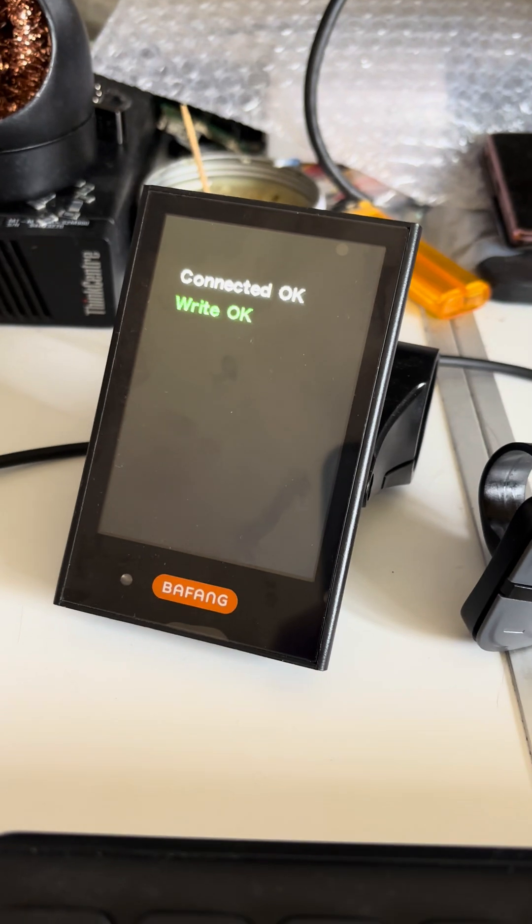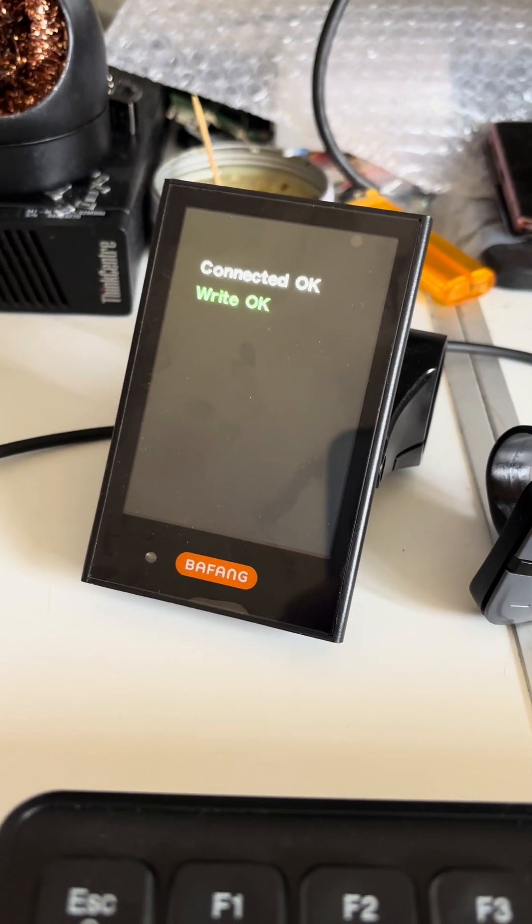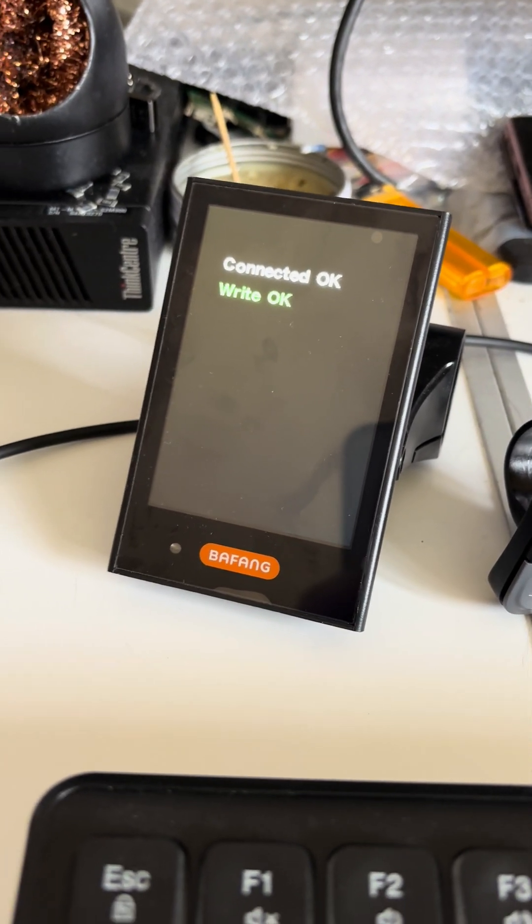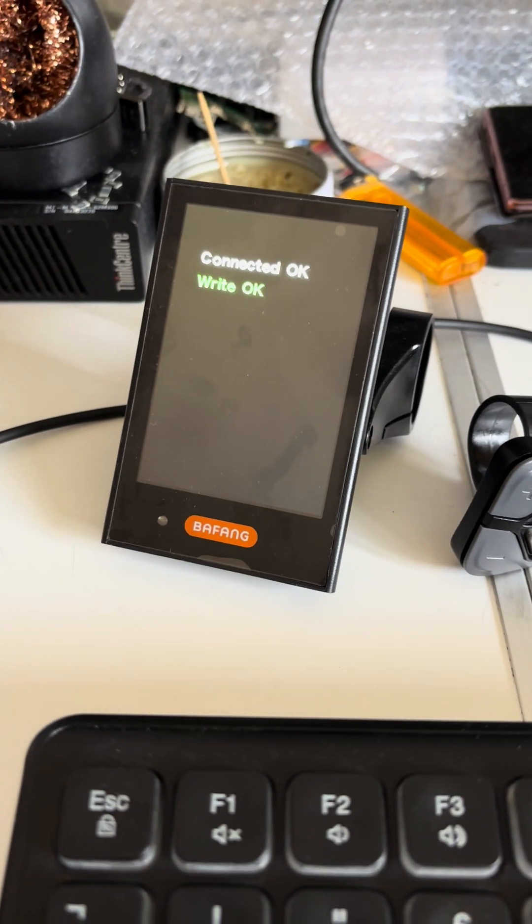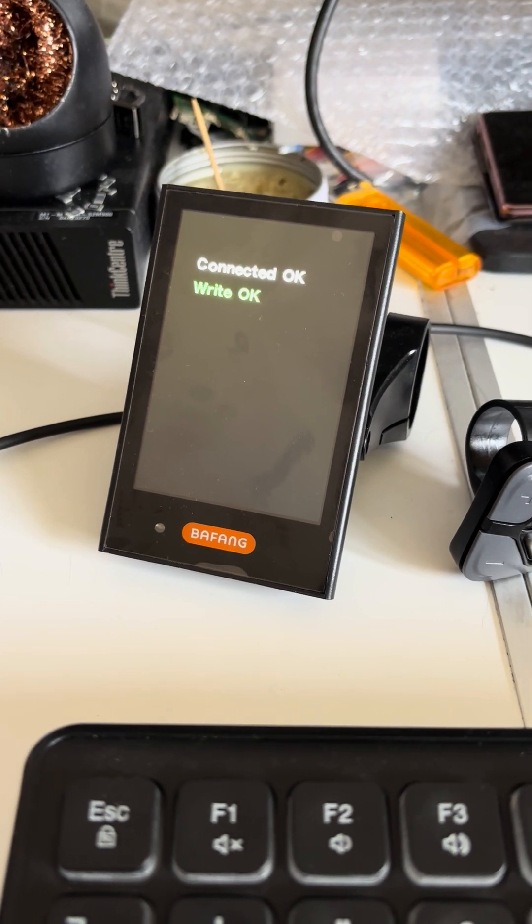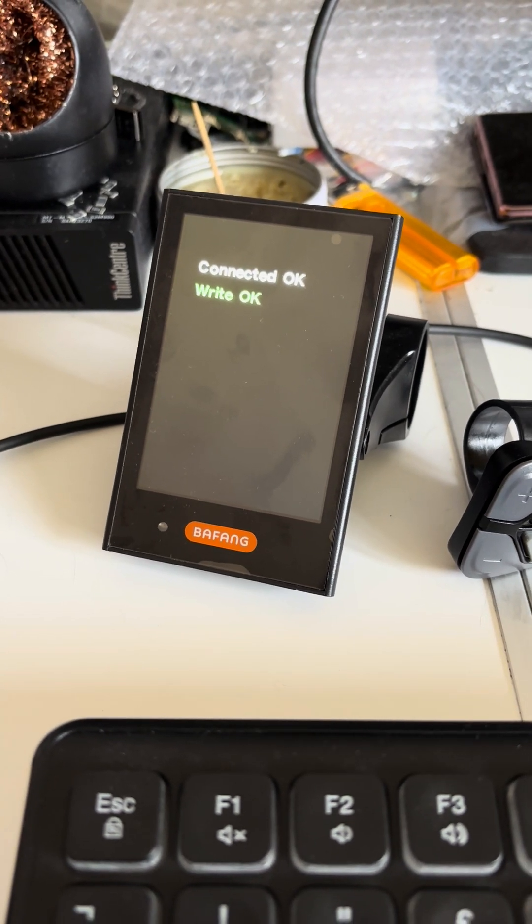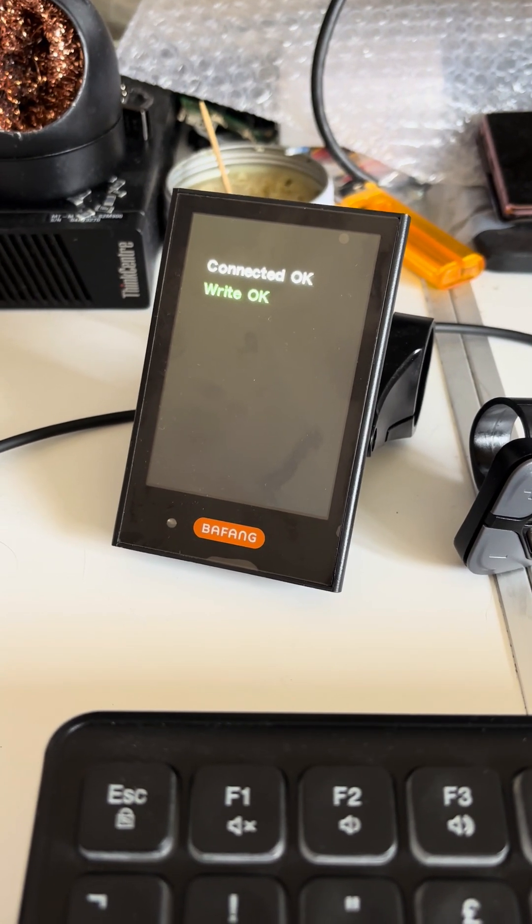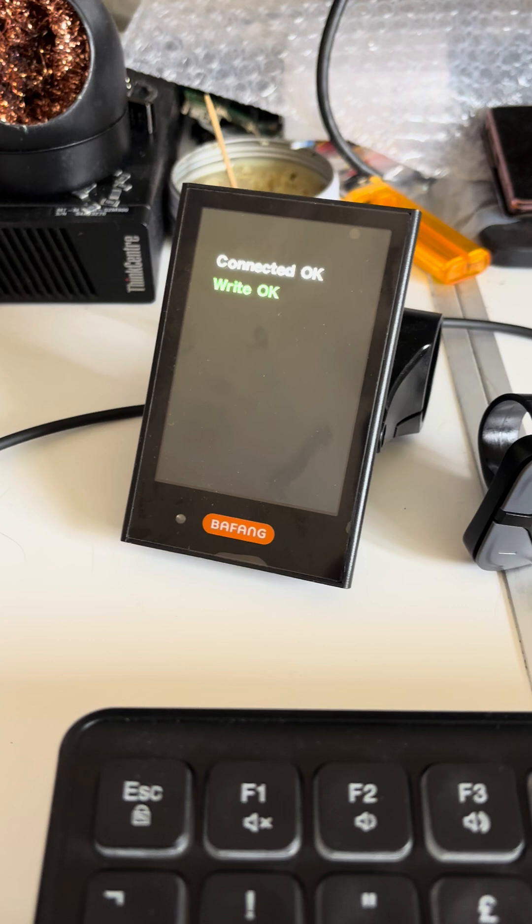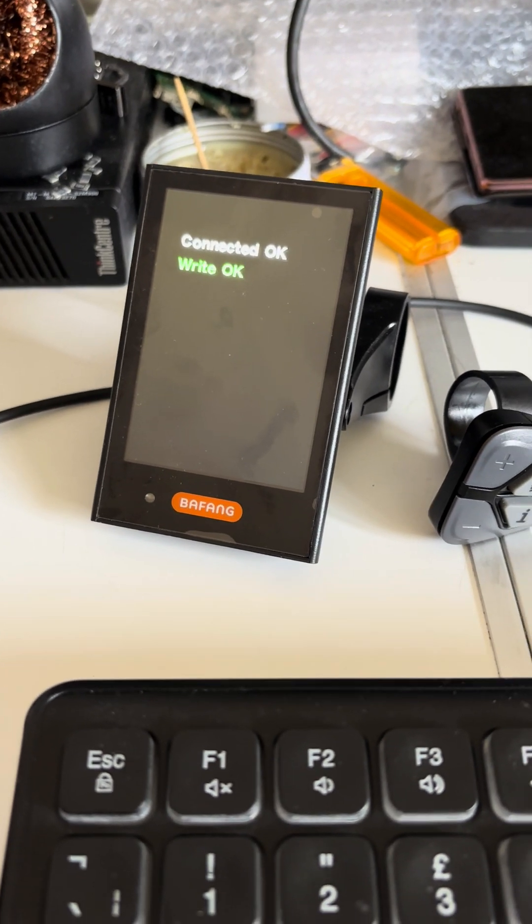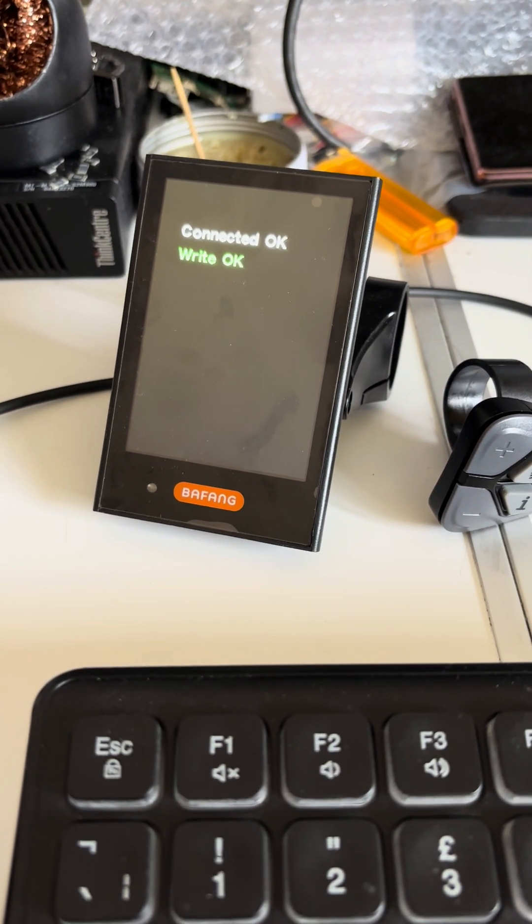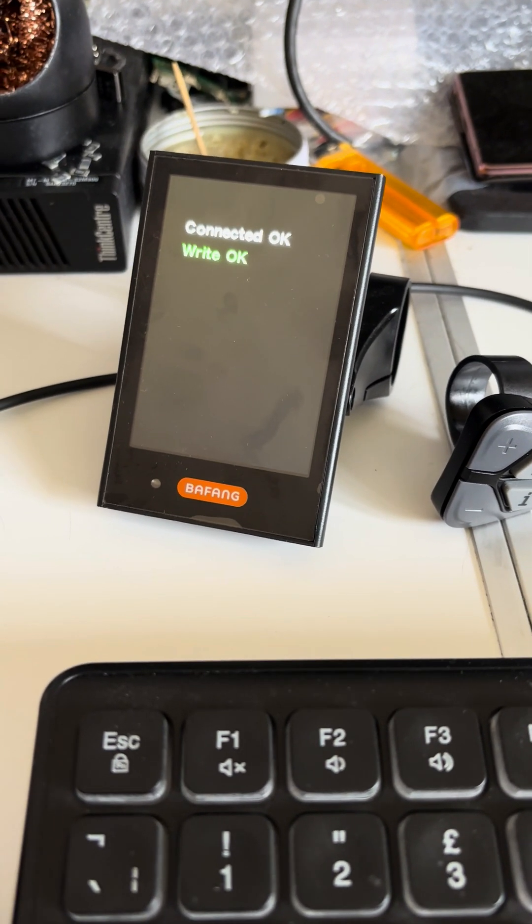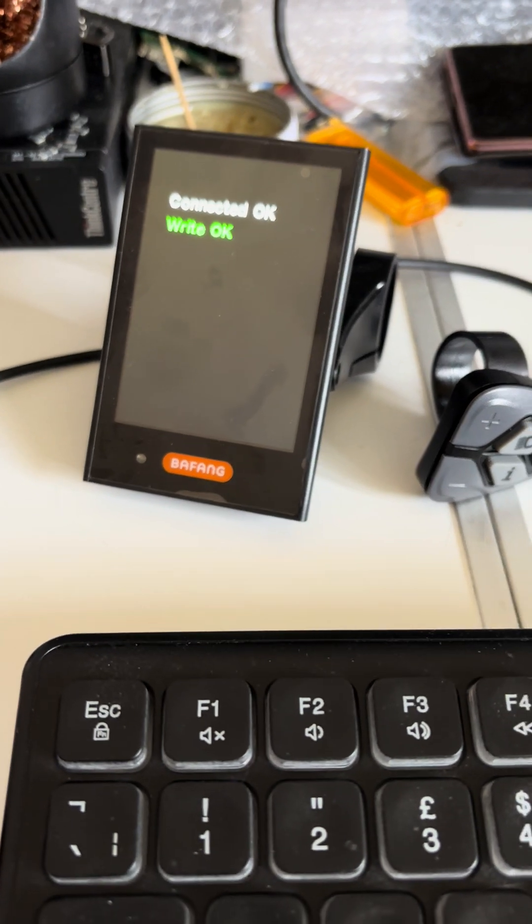Now we're gonna check if the display has the option of the 60 kilometers per hour once it's powered on in normal mode. For this we just need to switch off the display and switch it back on.